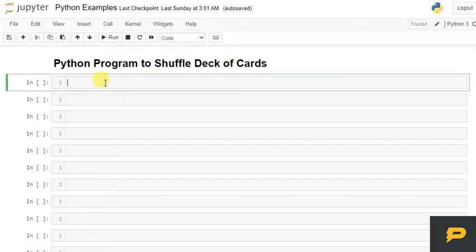Hello, in this tutorial we will write a Python program to shuffle a deck of cards. For that we will be using two Python modules.